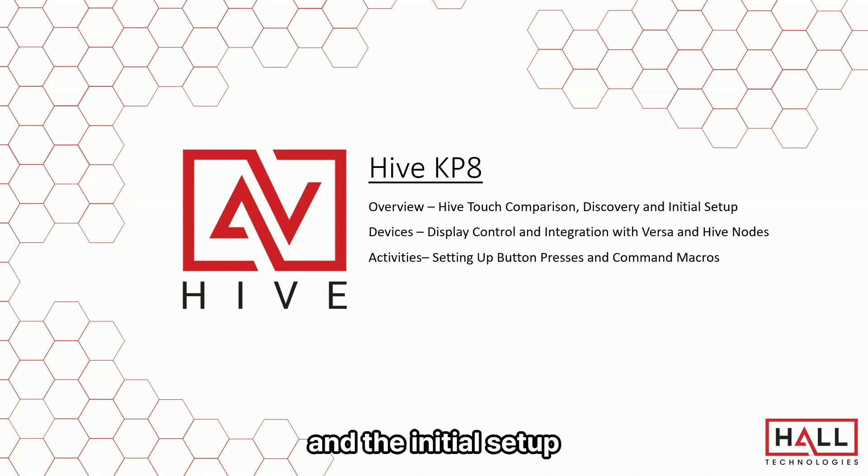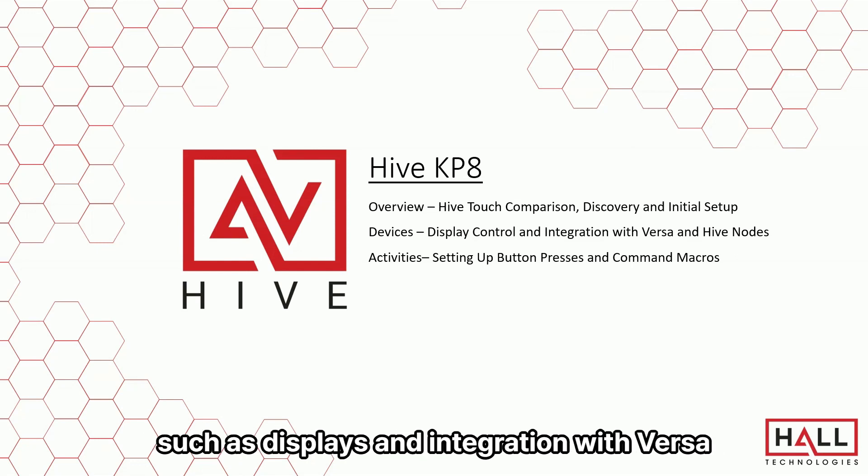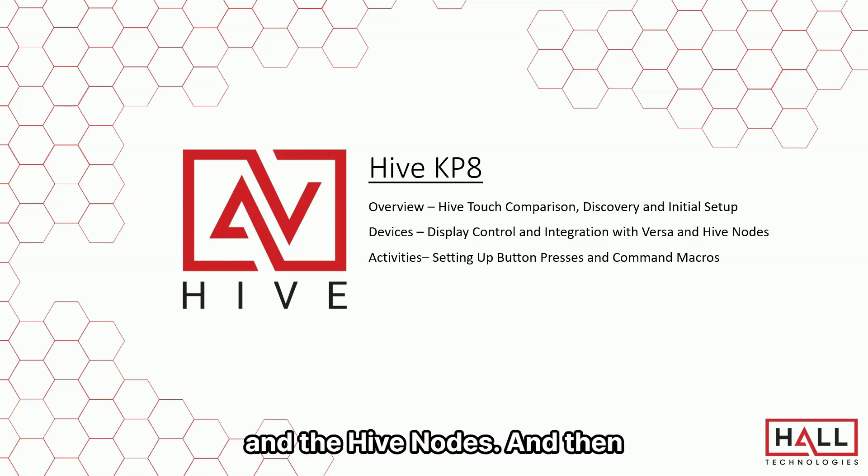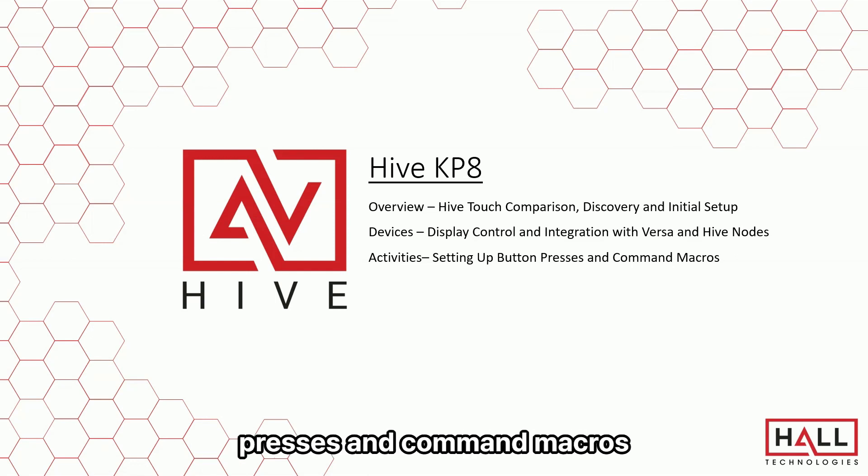We'll go over setting up devices for control, such as displays, integration with Versa and the Hive Nodes, and then activities such as setting up the button presses and command macros.